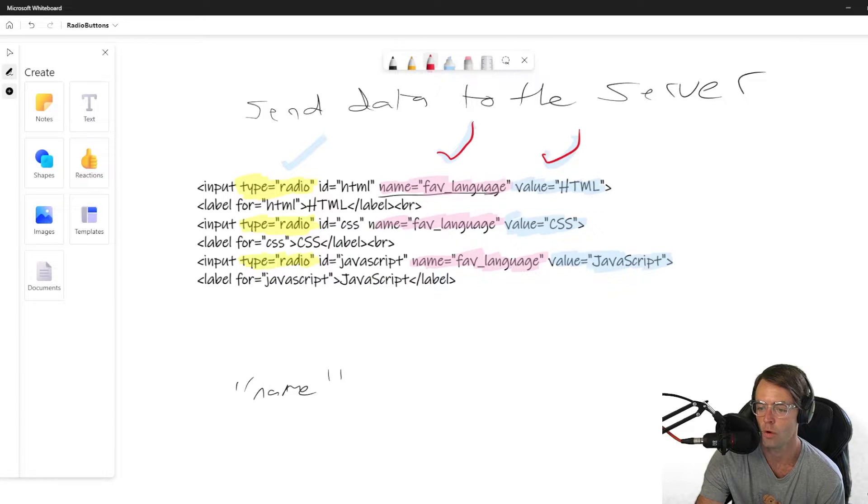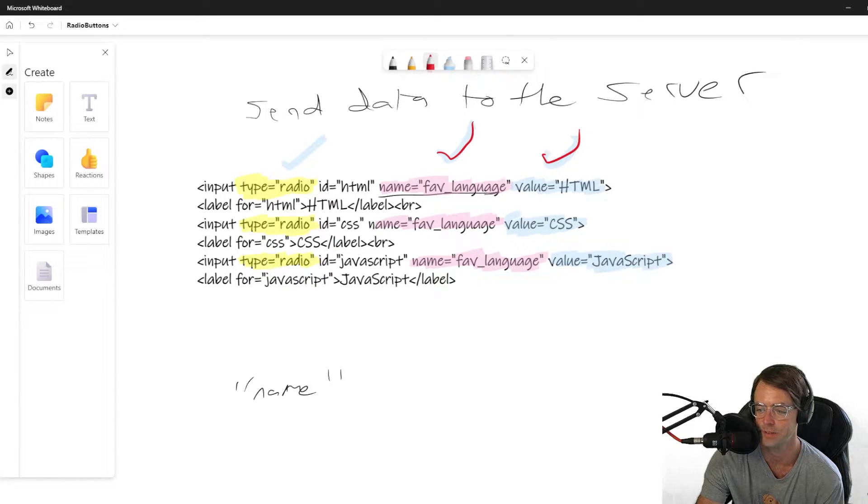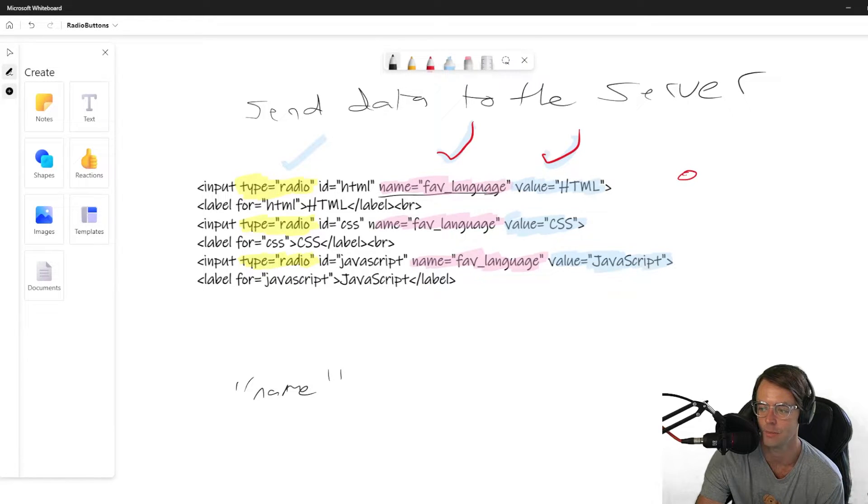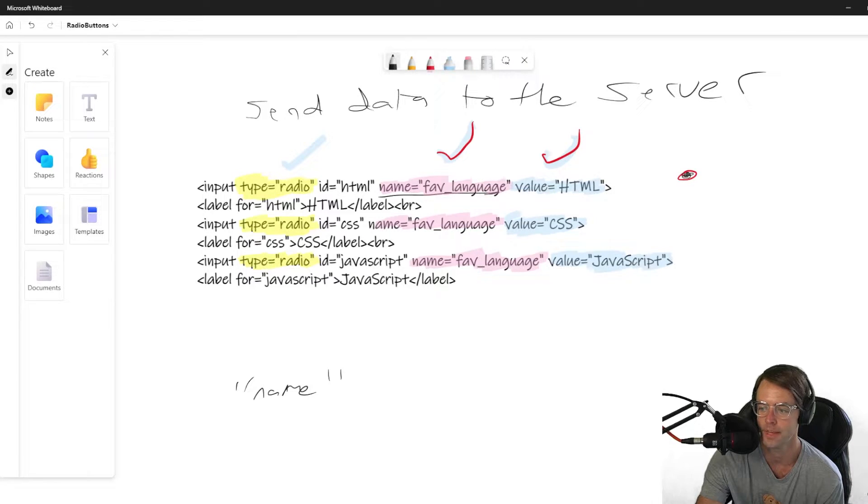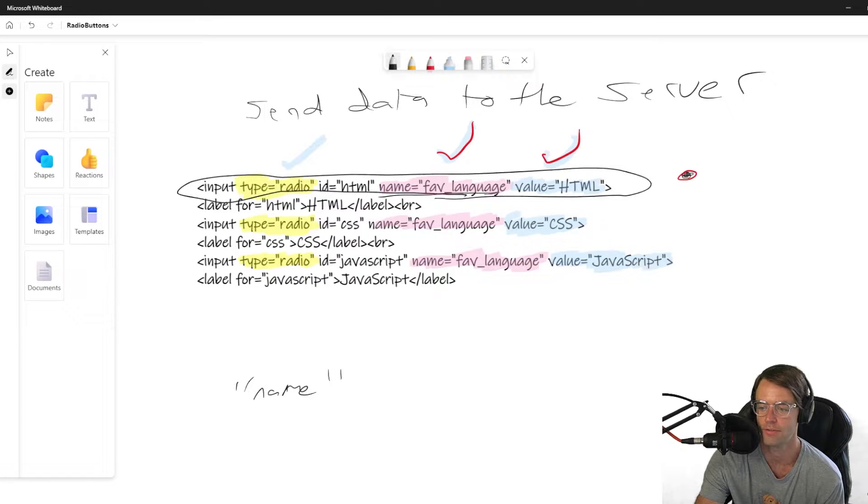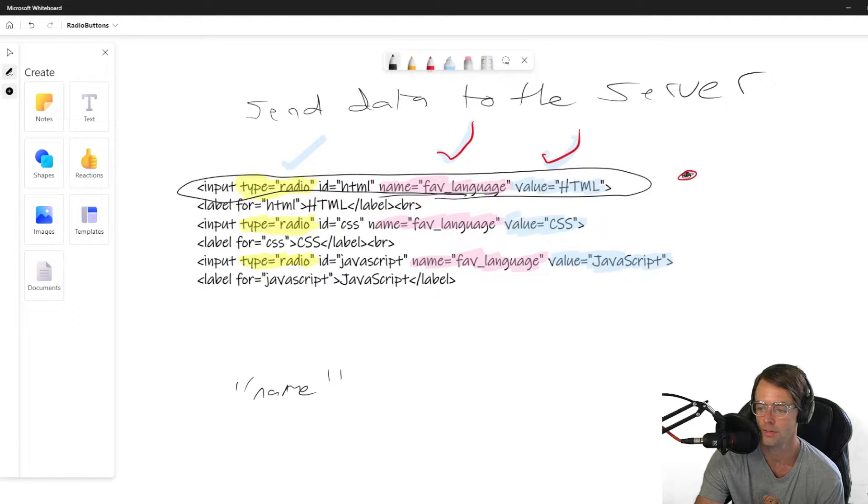Whichever one that we click, say if we clicked this one and it was a radio button, this is our imaginary radio button. And we fill it in. We click the radio button. And we click this one. Let's just say, for instance, we click this one. What is going to be sent back to the server?